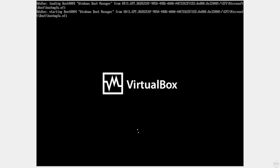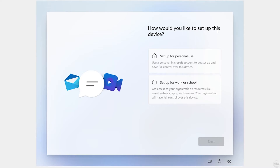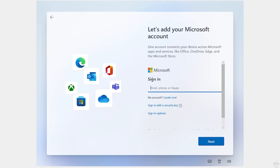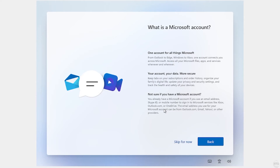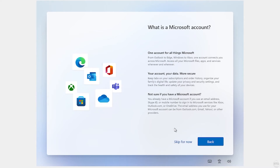Our virtual machine has restarted and now it's going to ask us to make an account. Here it's asking how we'd like to set up this device — make sure to choose Set up for personal use, then click Next. Now it's asking us to sign into a Microsoft account. Fortunately Windows 11 makes it easy to make a local account. Choose Sign-in options, then choose Offline account. Now it's trying to sell us on a Microsoft account but just choose Skip.